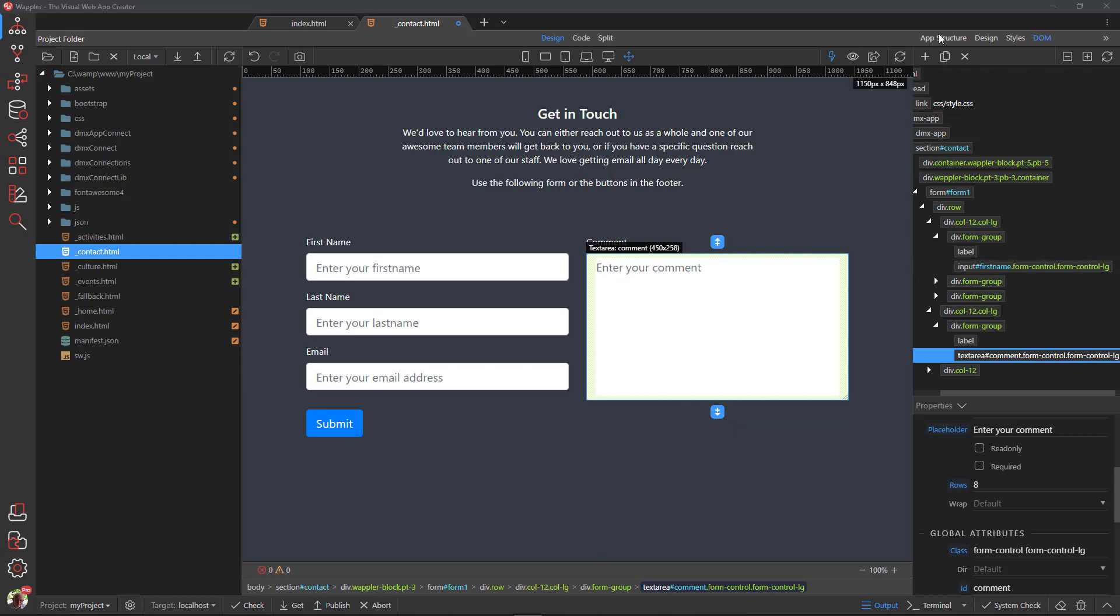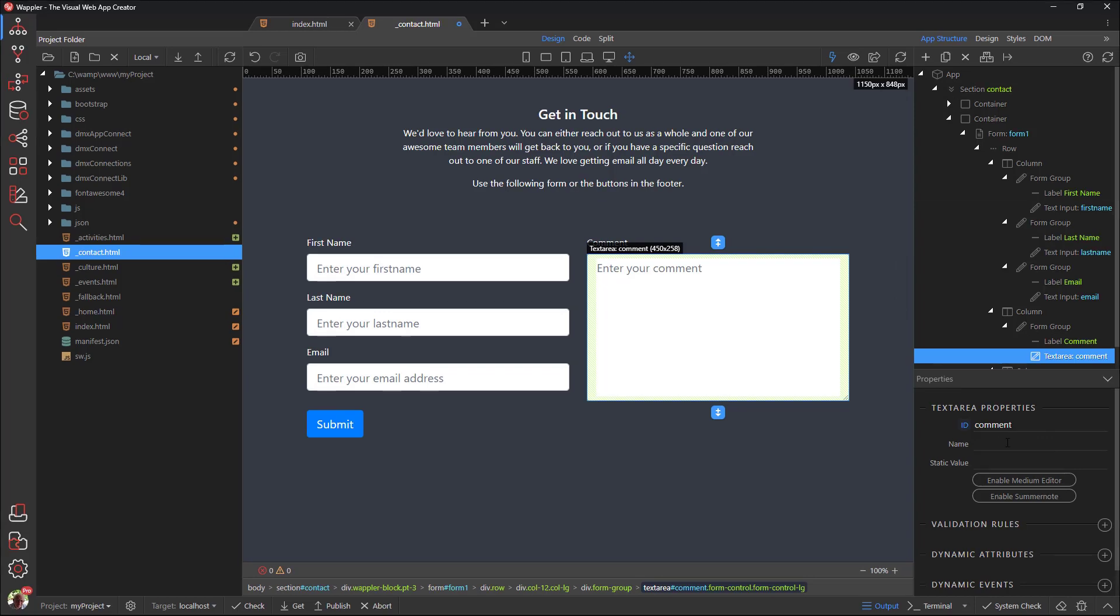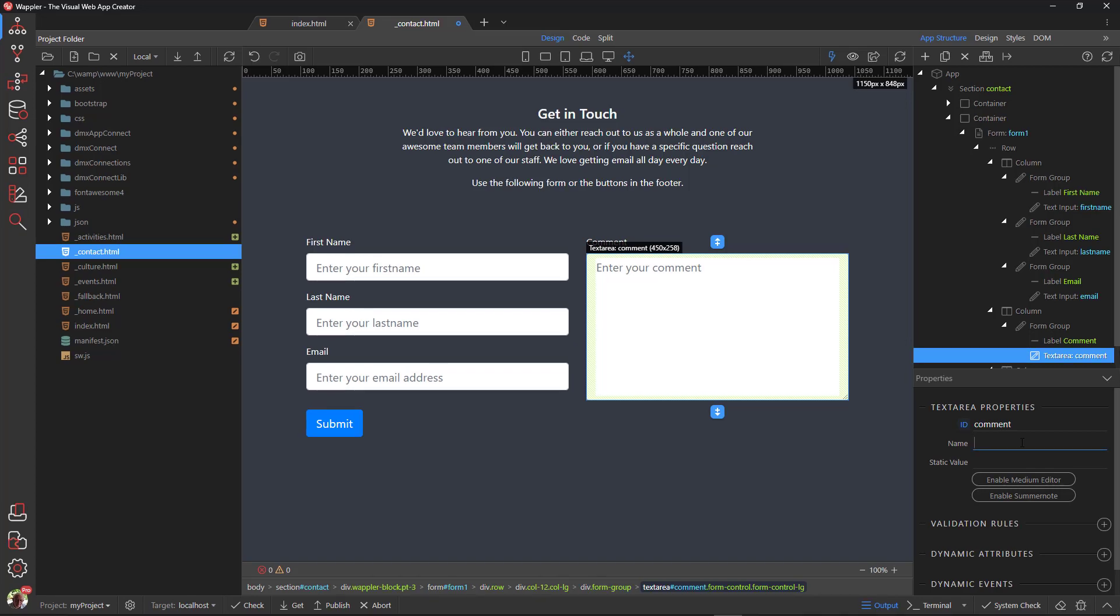Back in the app structure we notice that the text area does not have a name. Name is used by the server side. This is necessary to process the field. ID is only so label elements, when clicked and accessed by screen readers, can trigger and invoke the form controls. Let's add the name.